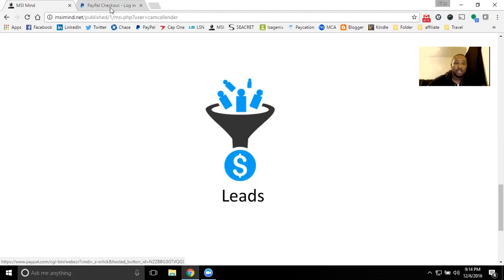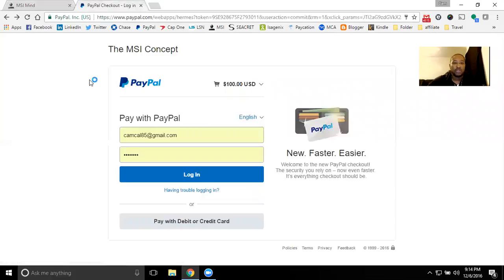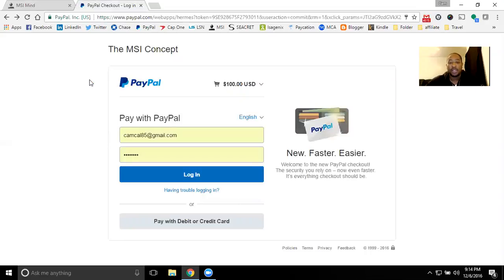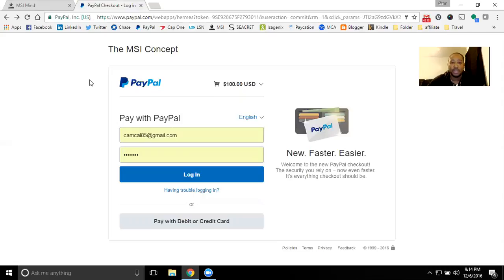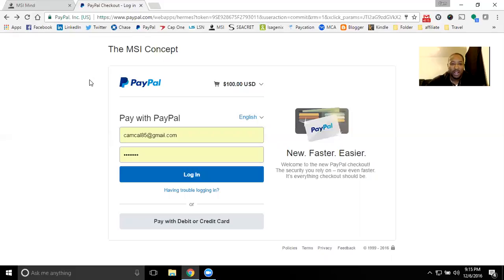So when you do get to the order screen, it is through PayPal checkout. So it will be $100 for 1,000 leads. That breaks down to about $0.10 a lead. So just about any business, if you're signing up one person out of this 1,000 pack of leads, you pretty much made your money back on most any opportunity. If not, you have 1,000 chances. So I'm sure you're going to get more than one.